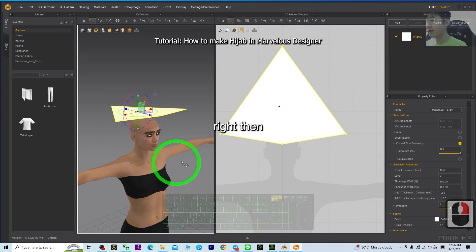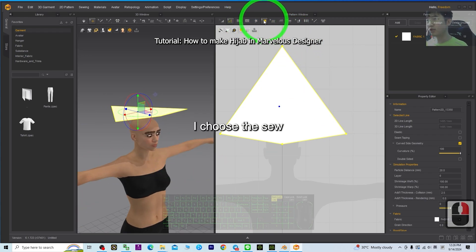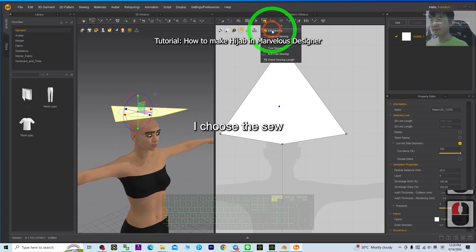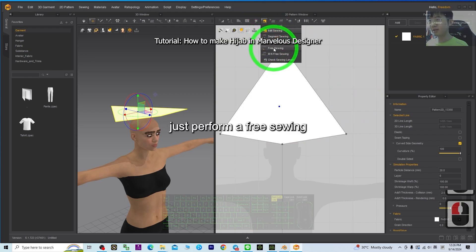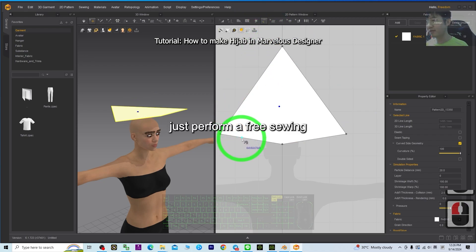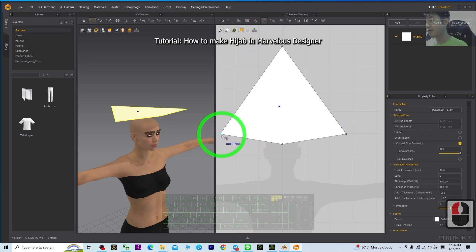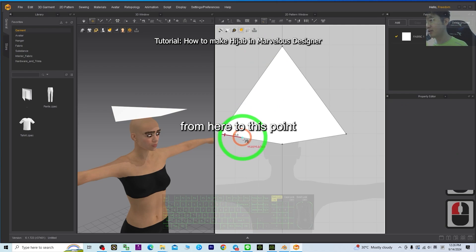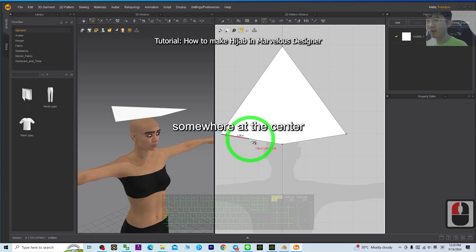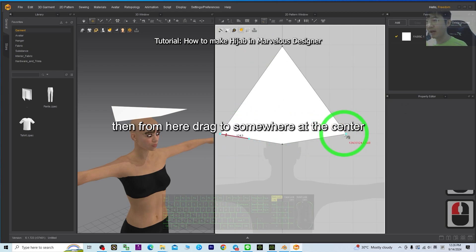Alright, then I choose the seal. Just perform a free sealing from here to this point, somewhere at the center. Then from here, drag to somewhere at the center.